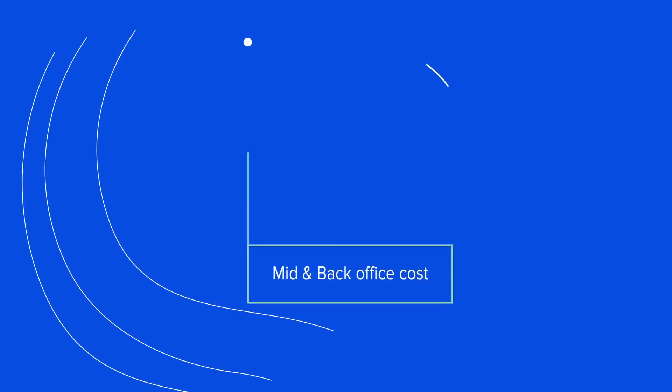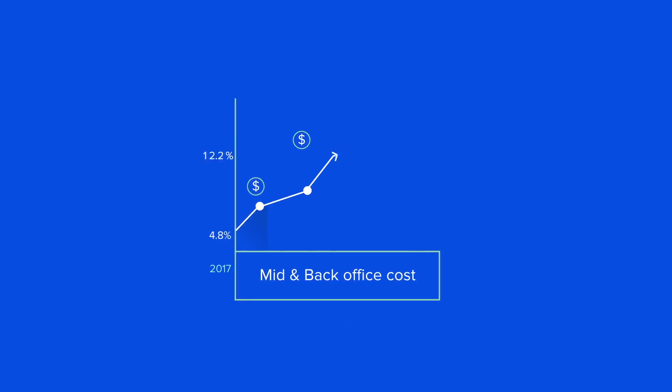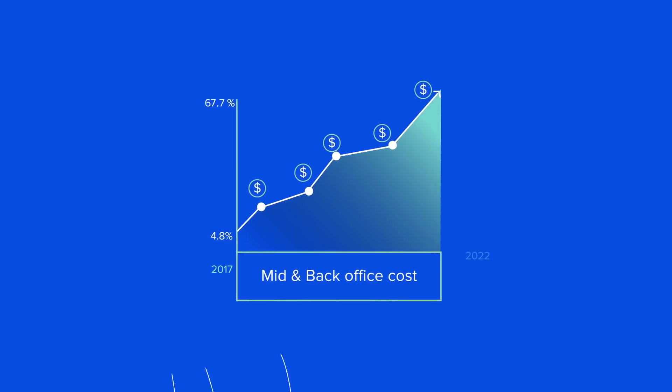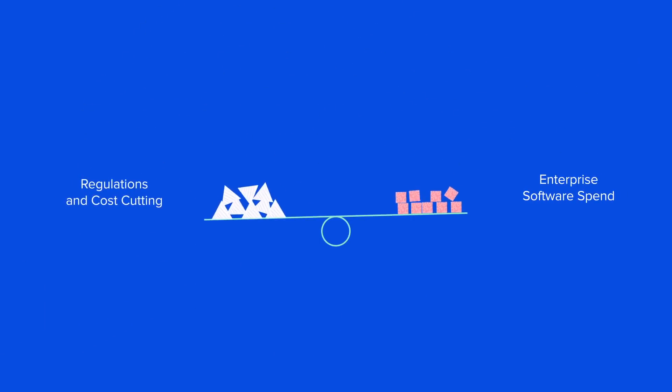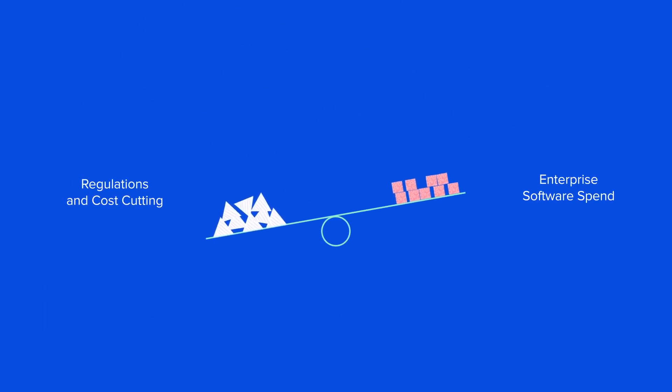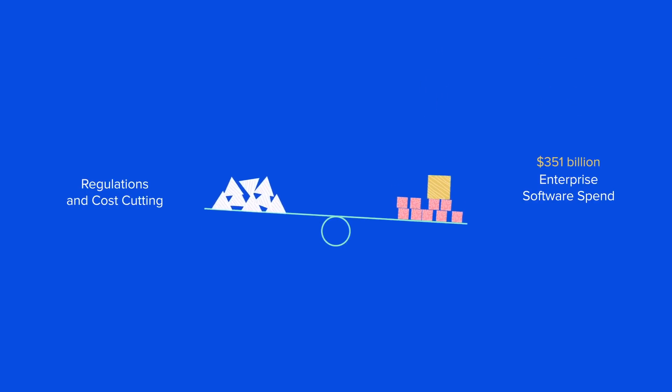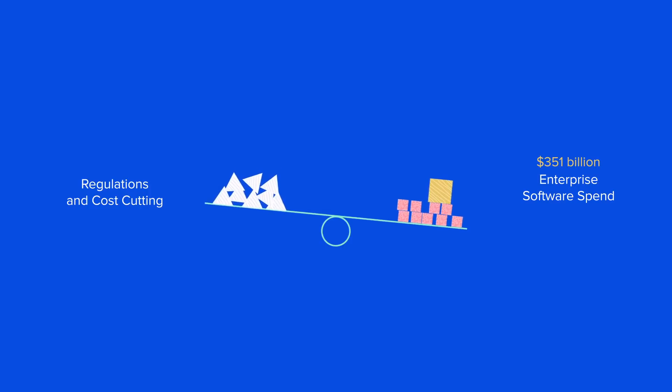Analysts predict billions will be spent on fintech, regtech and ERP technology in the next few years. Regulatory requirements and admin cost-cutting means enterprise software spend is growing rapidly. The solution?